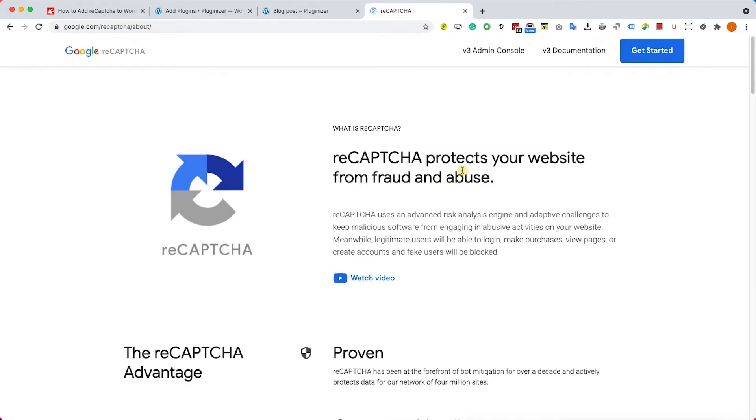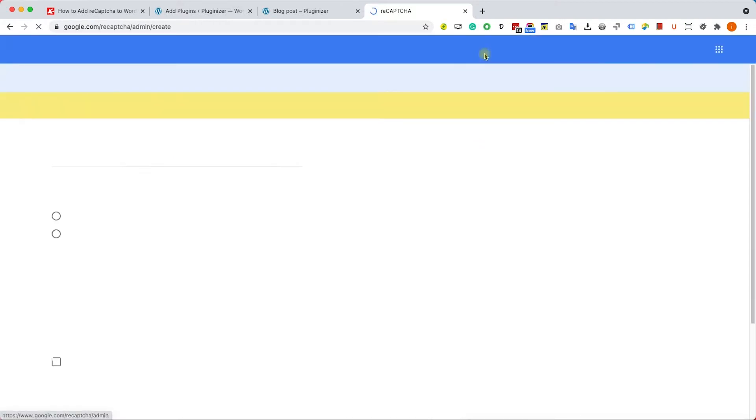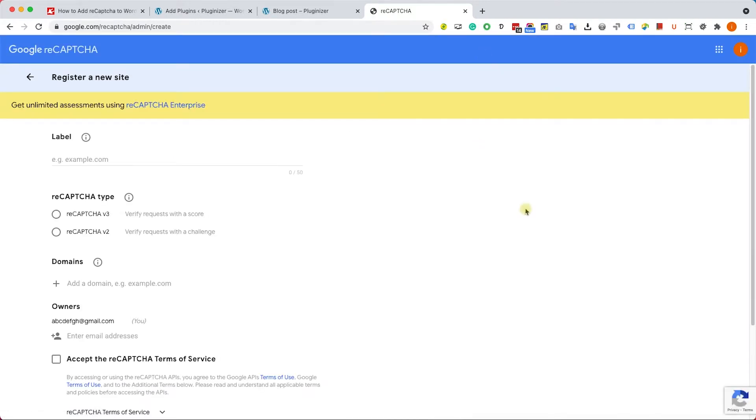You need to go to this website, you have the link in the blog post and also in the description below. Then go to v3 admin console and we will need to fill some details regarding our website or the project that we are working with.